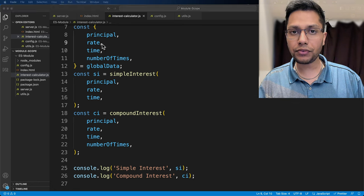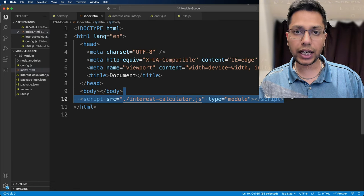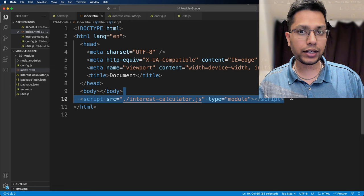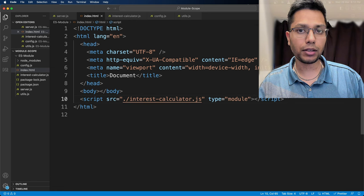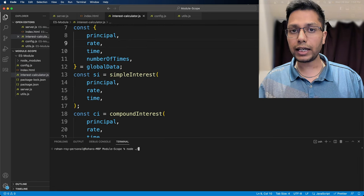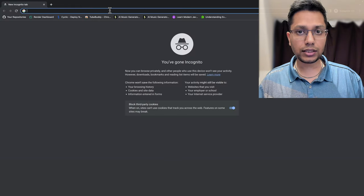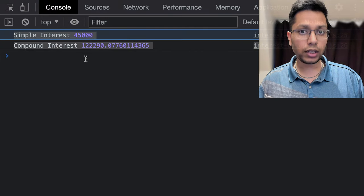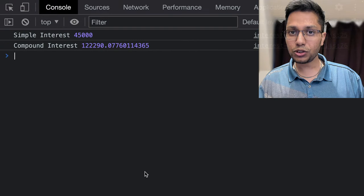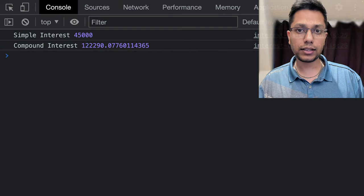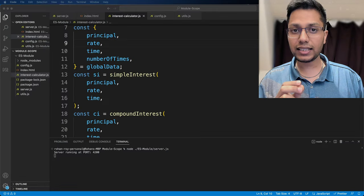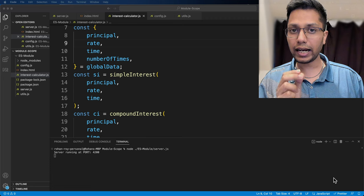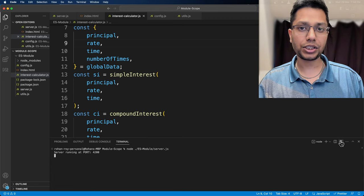We will add this file as type module in index.html. After that, we will open terminal, start the server, open it in the browser, open console and see the result. This is ES module and its scope in action.